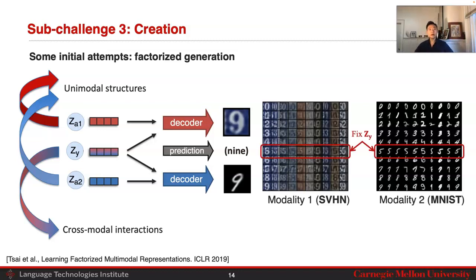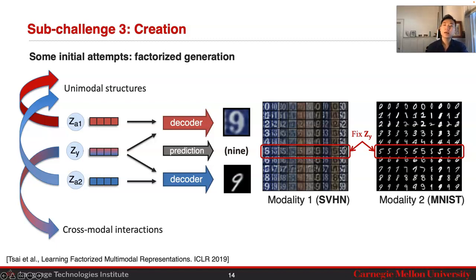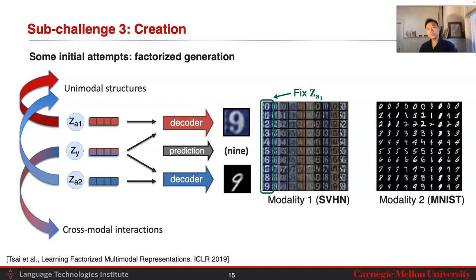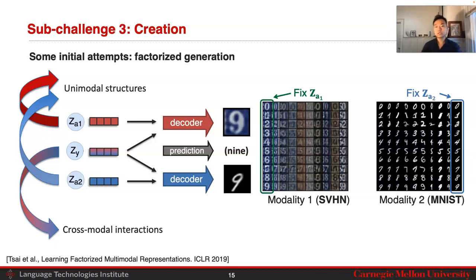Such a factorized model allows free conditional generation. Fix the digit in ZY as five, and you can generate fives of varying styles in SVHN by changing ZA1, and fives of varying styles in MNIST by changing ZA2. Likewise, you can fix ZA1 to fix the SVHN style and change ZY to get digits zero through nine of the same style. Similarly, you can fix ZA2 to fix the MNIST style, then change ZY to get different digits in different styles.